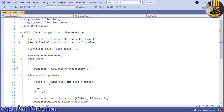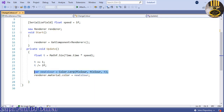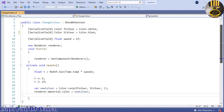The script converts time to a number that smoothly moves between -1 and 1, then maps that to a 0-to-2 range. It interpolates between the two colors and applies the result as the new material color. Save the script and go back to the editor.